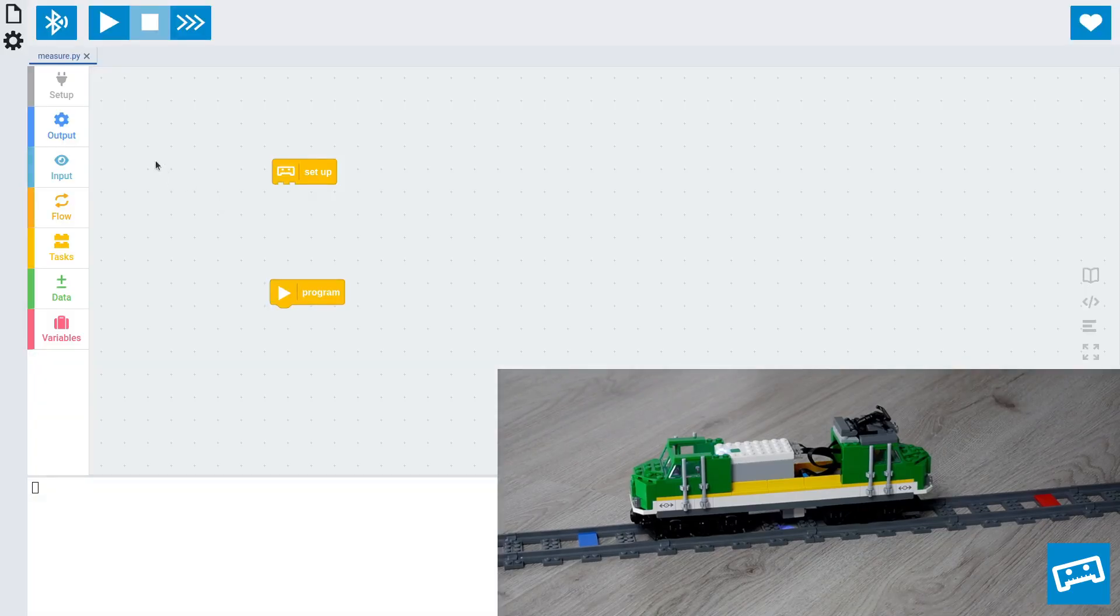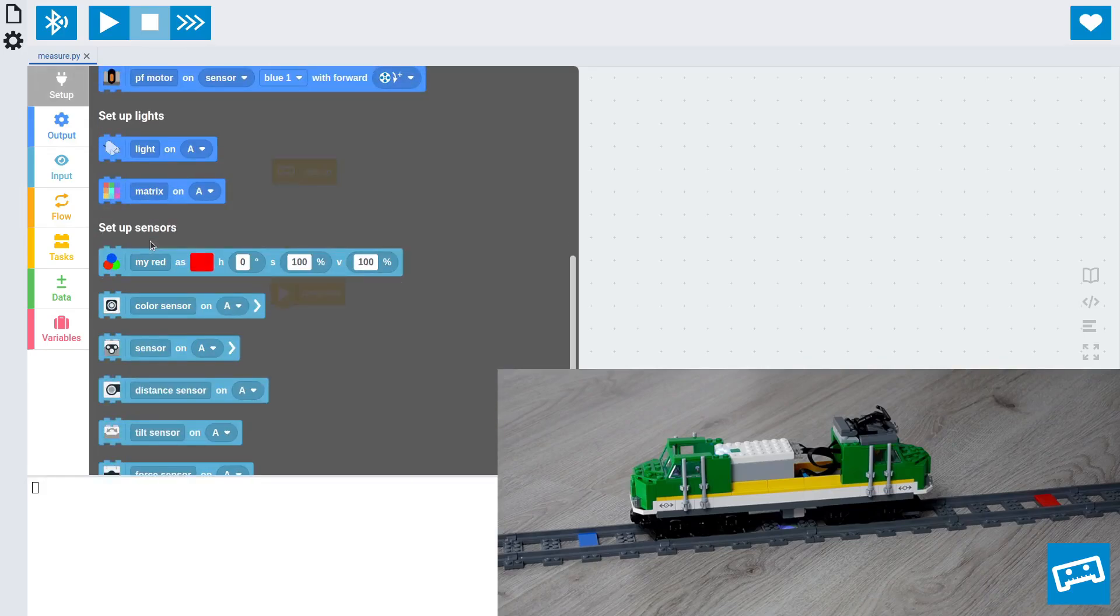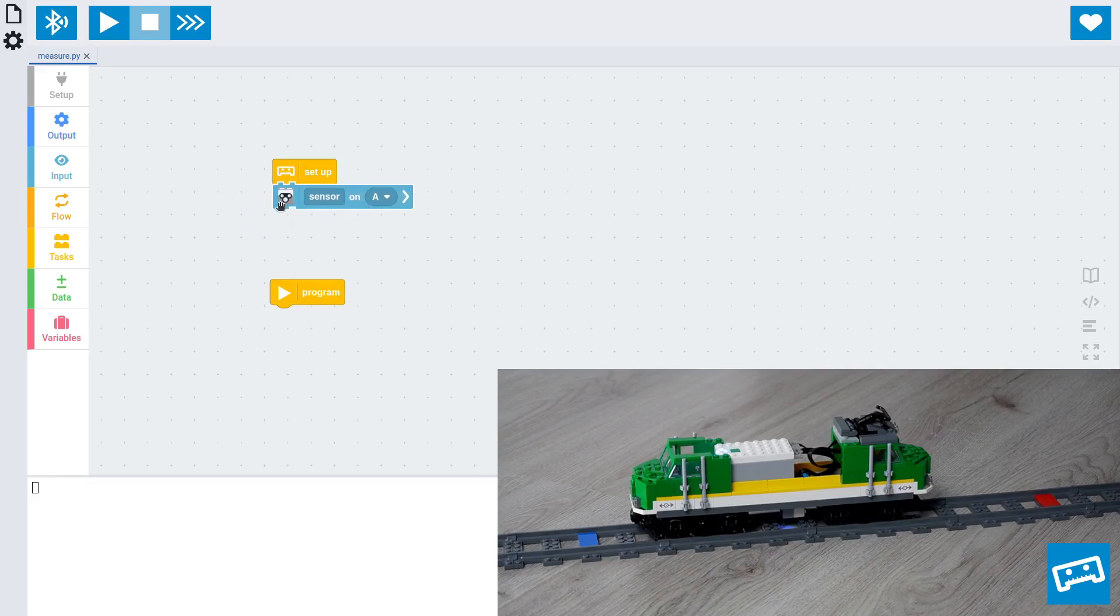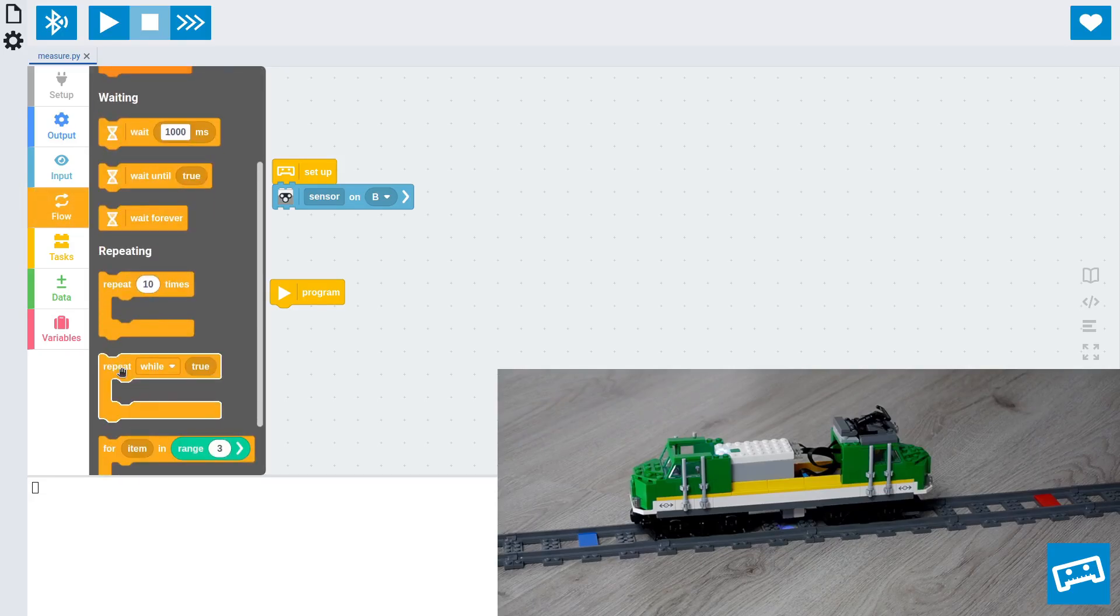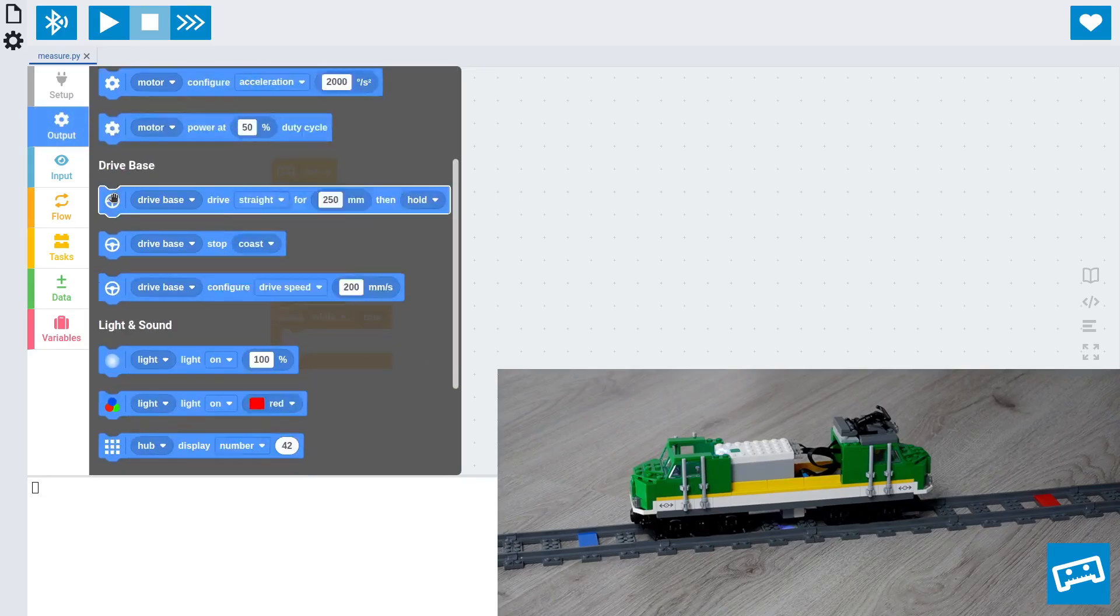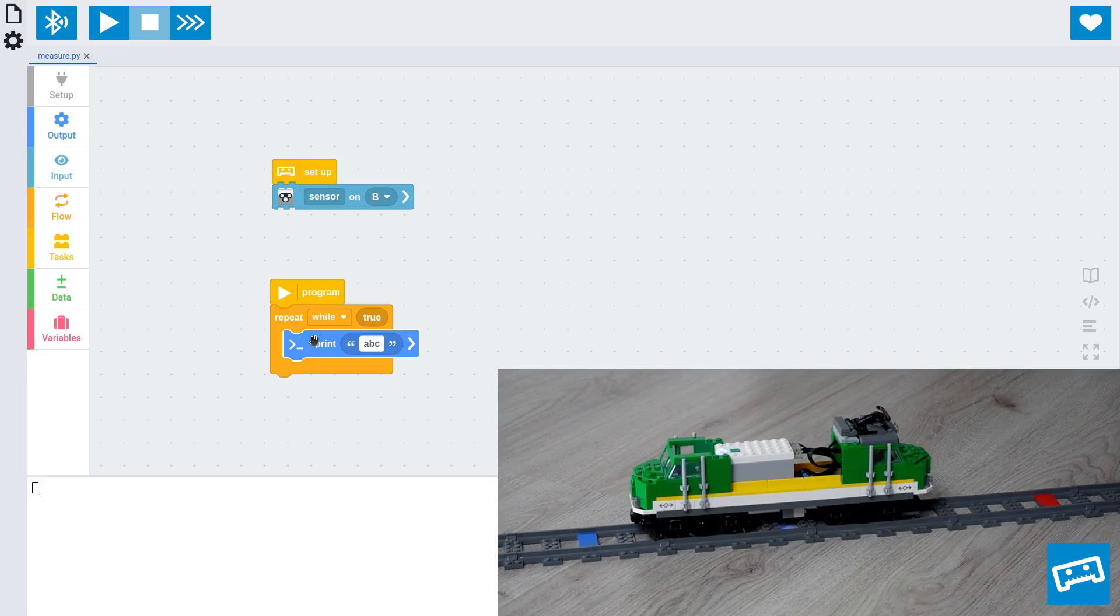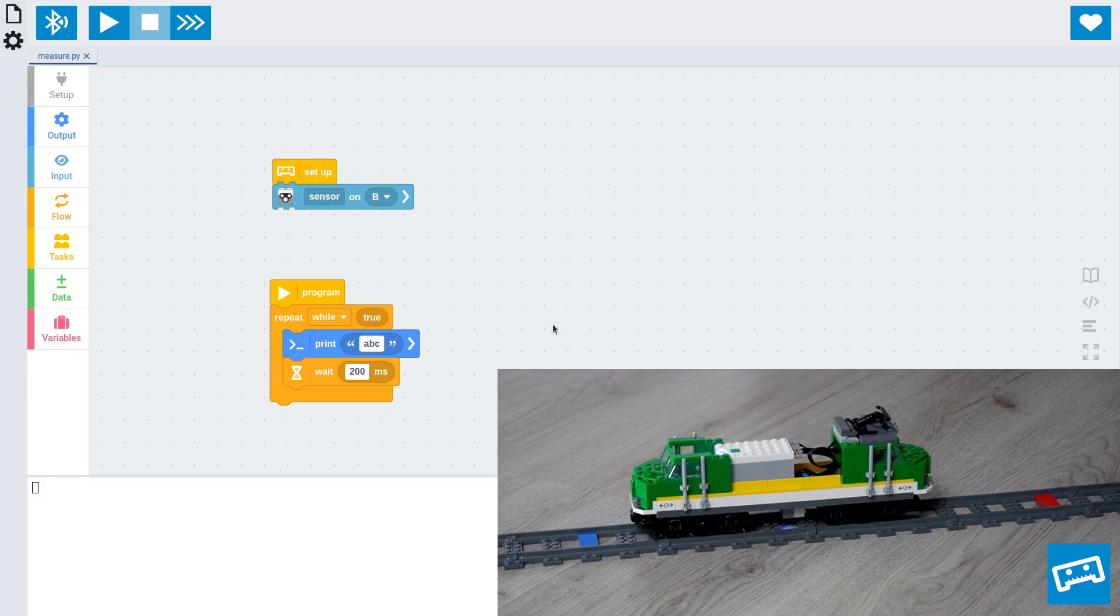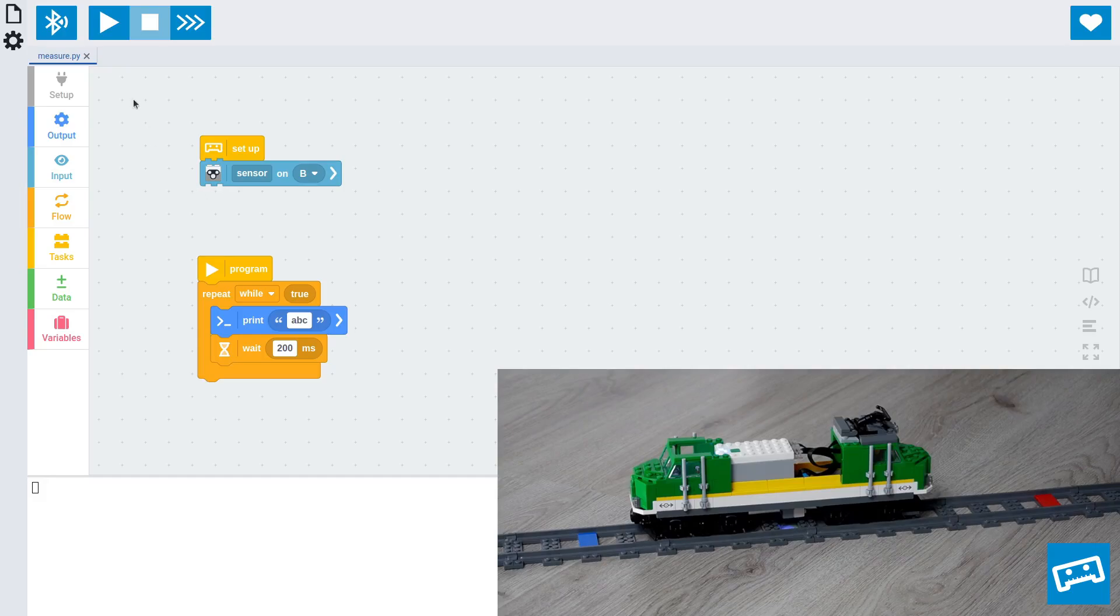The first thing we'll do is set up the sensor. And in my setup, it's connected to port B. The next thing we'll want to do is print out the sensor values. Since we'll be doing that repeatedly, we'll start with a loop. And we'll print that value using the print block. Now, this would print data much too fast for us to read, so I'll add a wait block to wait briefly between print statements.